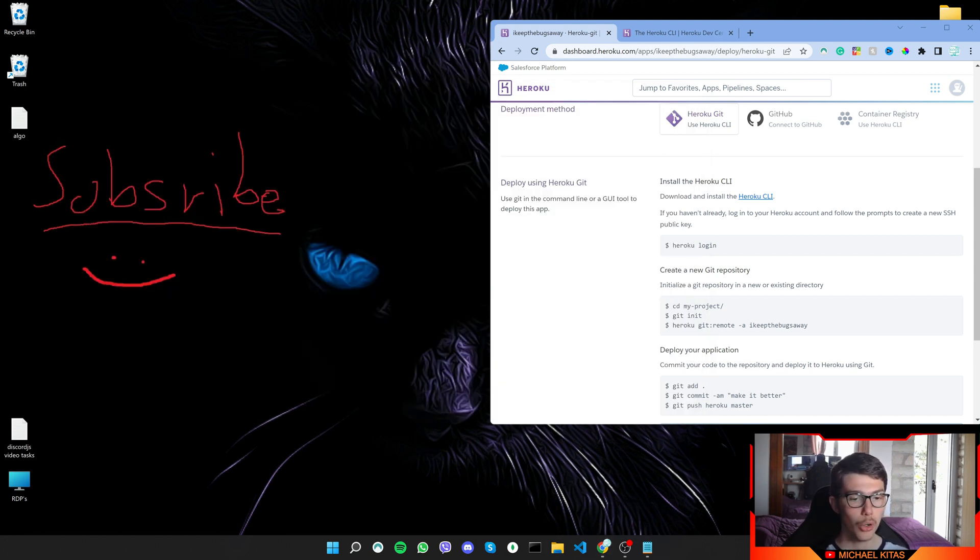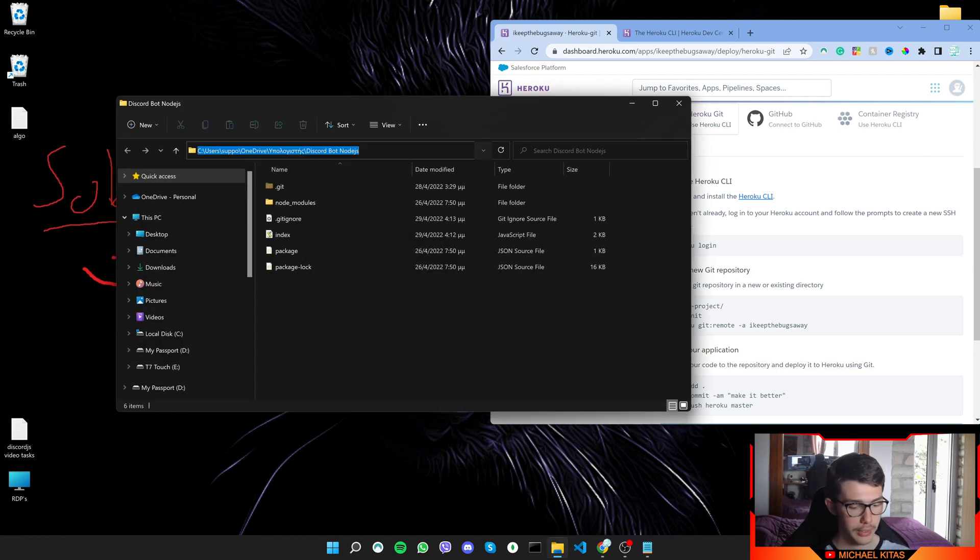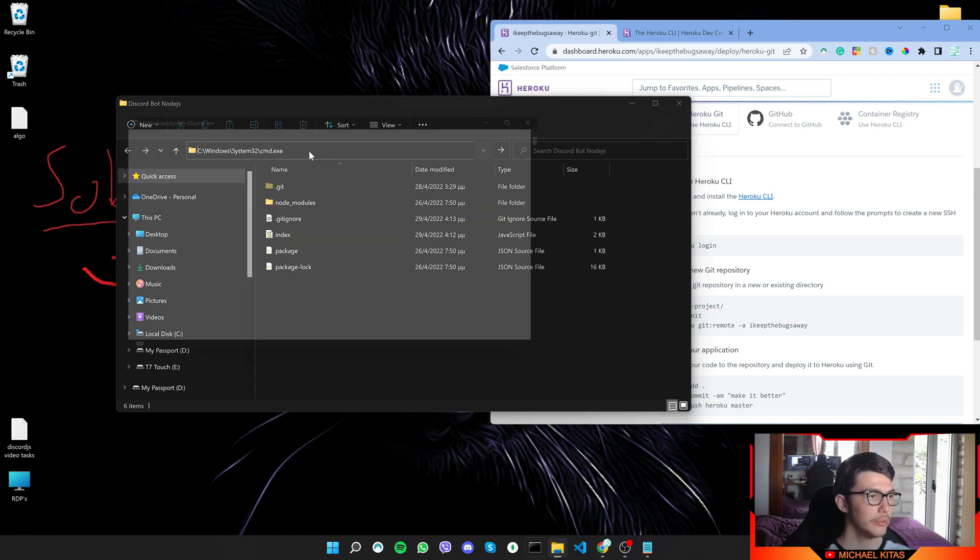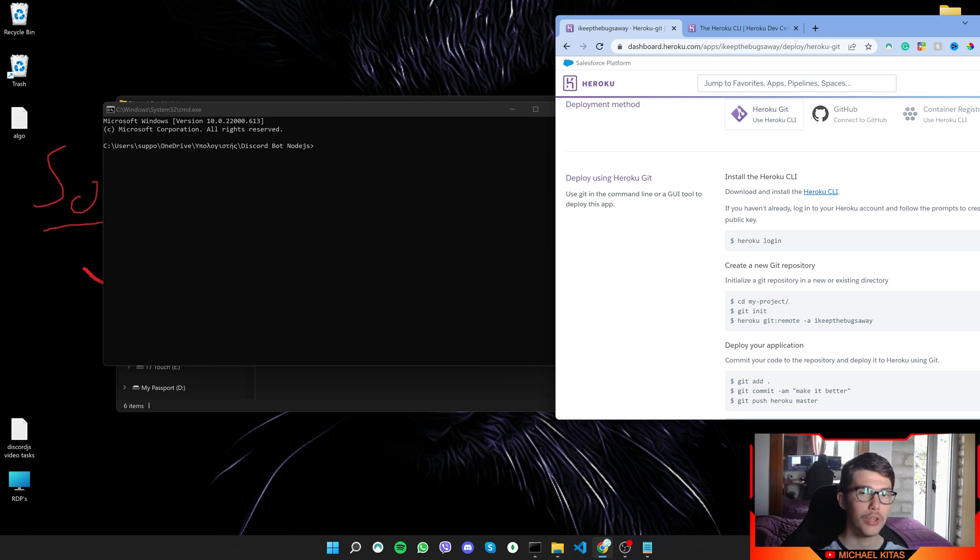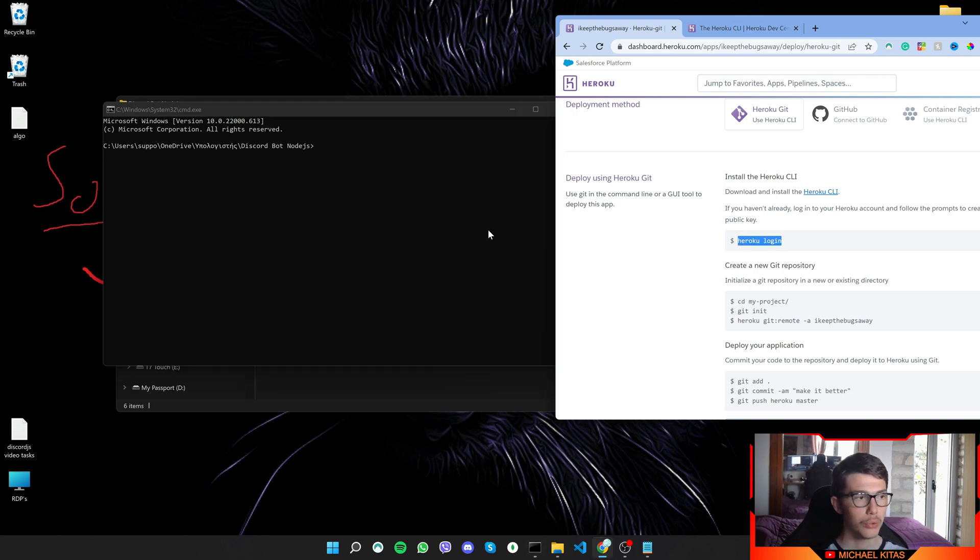So now click and open your folder. Click right here and type CMD, or basically open a terminal in your folder, and here we will basically follow these steps with few adjustments. So first we will do heroku login.